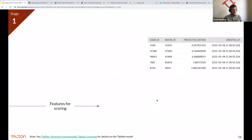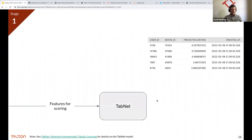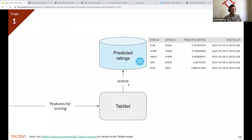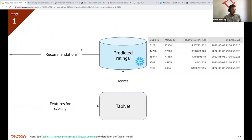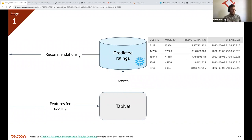The inference pipeline orchestrates a once-a-day job: pipe in features for scoring to the trained TabNet model, compute predicted ratings, and write those out to a Snowflake table. What gets persisted in Snowflake is a predicted rating for every user-movie combination. Recommendations are then just sorting the top 50 movies per user based on predicted rating. It's a big batch inference problem — a prediction for every user and every movie — but once done, we get a ranked list that we use as recommendations.